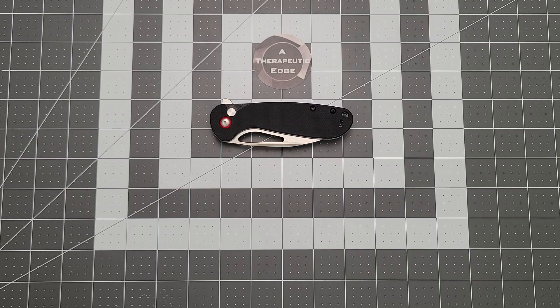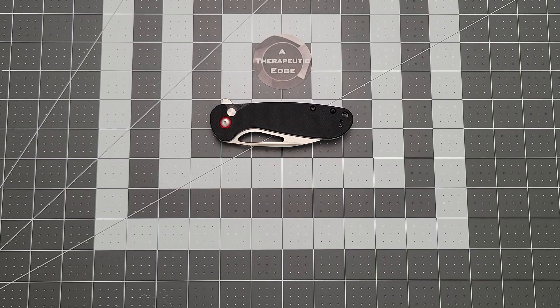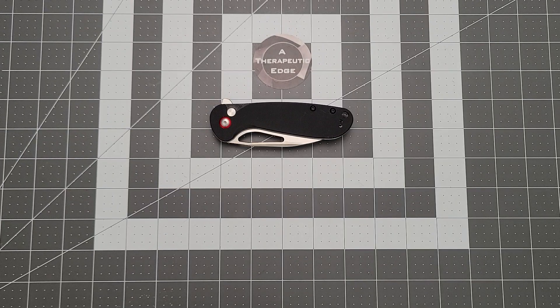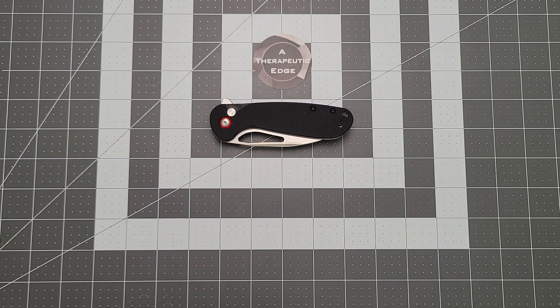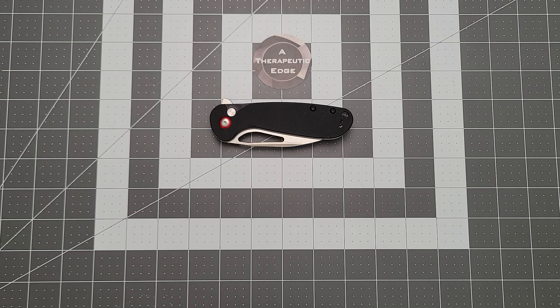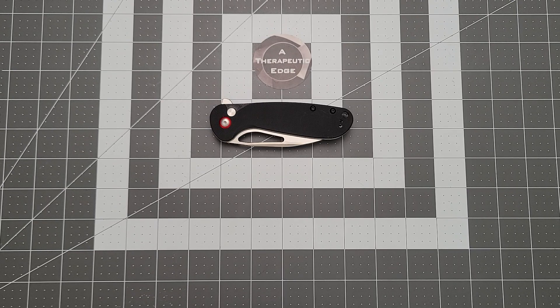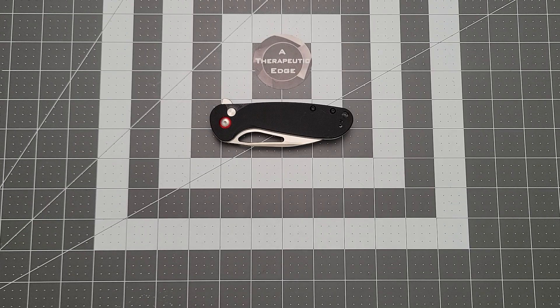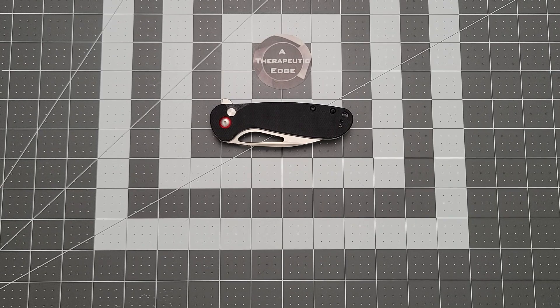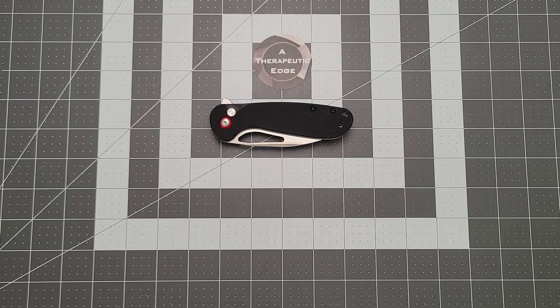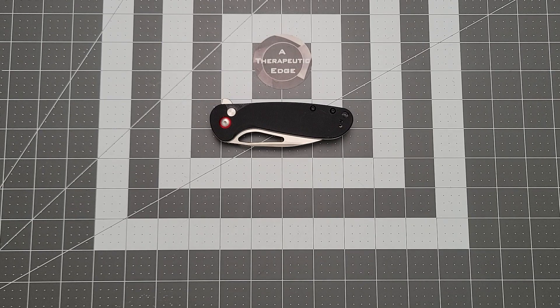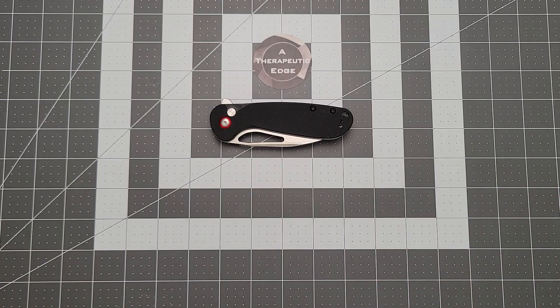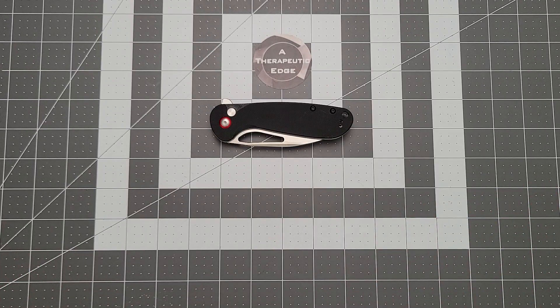Today on the table I've got something new, new new, like really new, from the folks at CJRB. This is our second CJRB this week. This is the Lago. This is a bigger budget-friendly button lock from our friends at CJRB, and I say that because I am friends with the folks at CJRB.